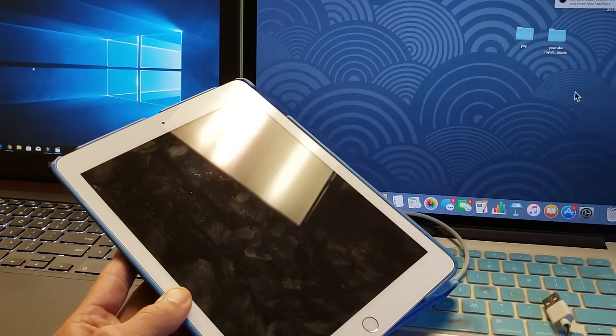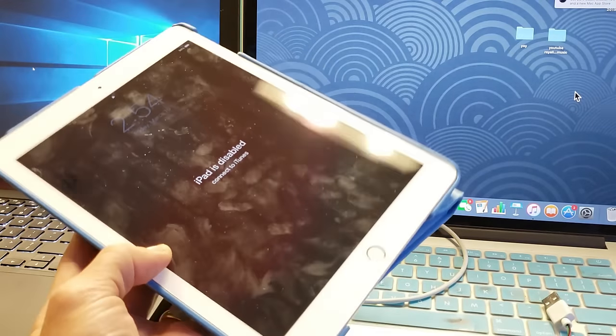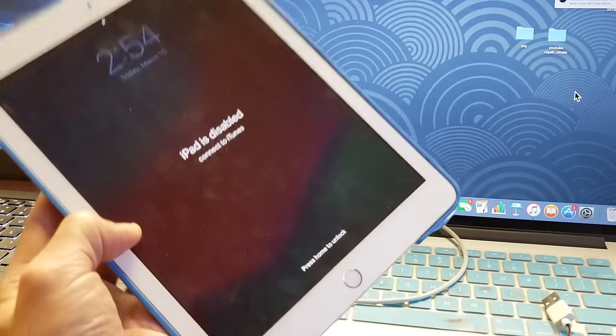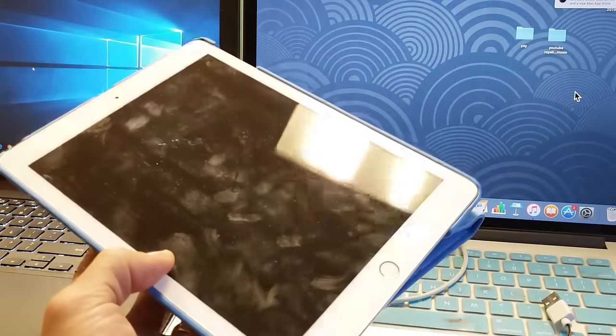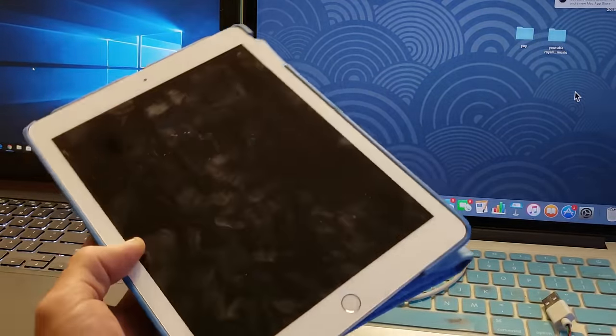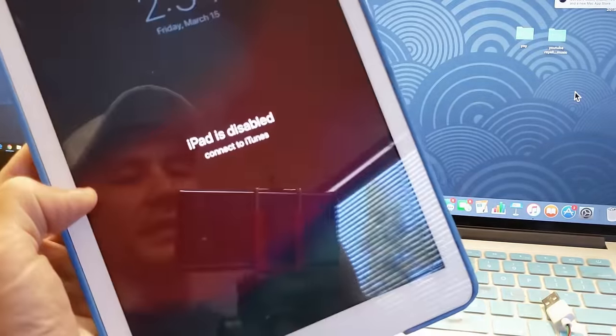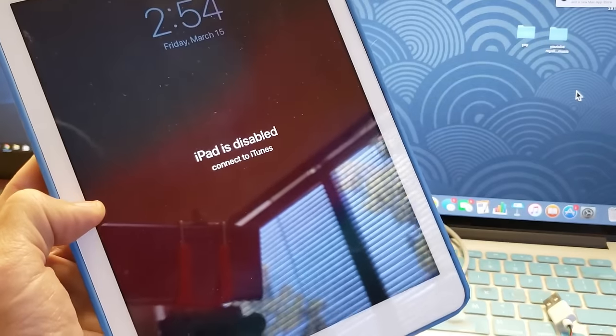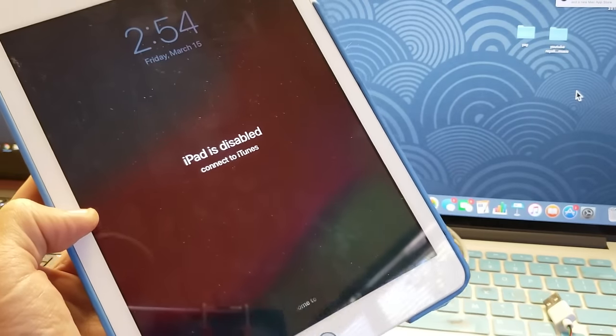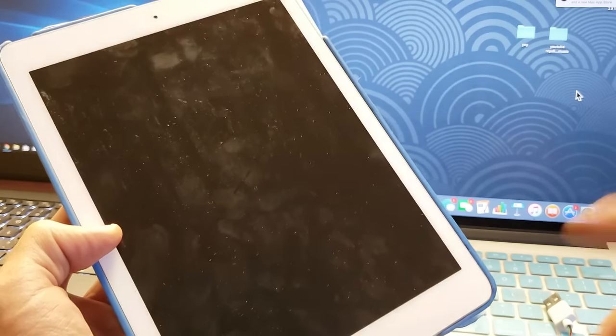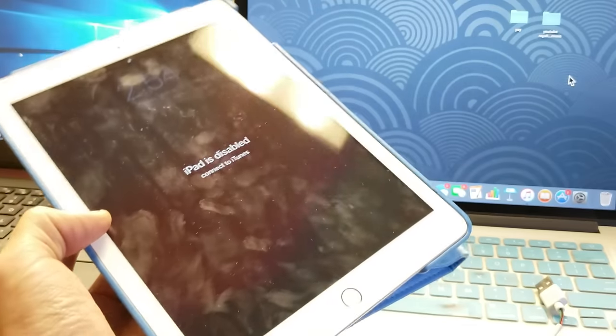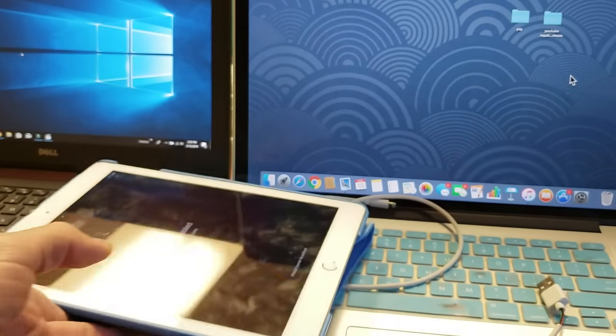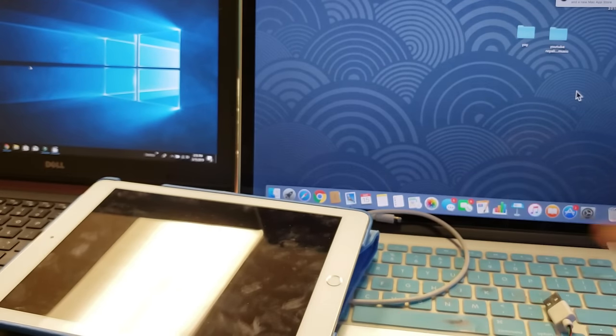Hopefully you have a backup on iCloud or iTunes. This iPad here is my dad's and he just sent it from Florida. Of course he has no backup, he just wants to get it back up and running. It says disabled right here. The reason why you usually get this is because you put the wrong password in after 15 minutes, after 30 minutes, after an hour, multiple times, and then finally you'll get this message.